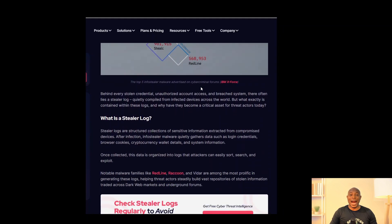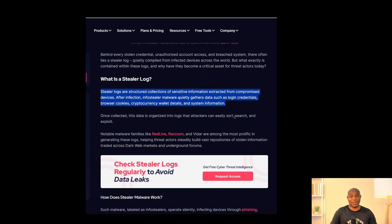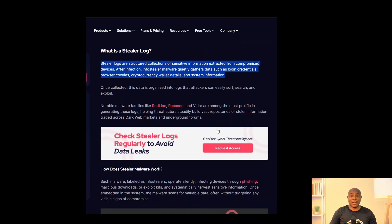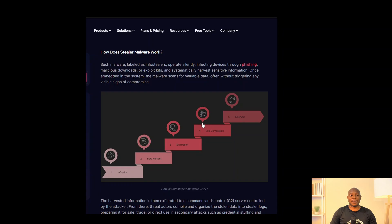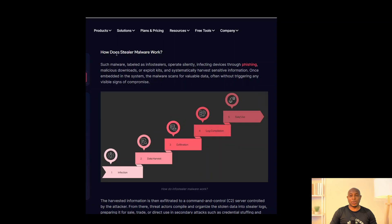The archive includes at least 26 million new entries collected between January and February 2024 — that's really fresh data. These malware types are not theoretical; they are actively running on infected systems, quietly collecting URLs, usernames, plain text passwords, autofill data, cookies, session tokens, and even browser fingerprinting details — all without triggering alerts for most antivirus tools.